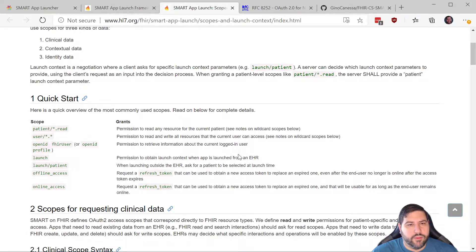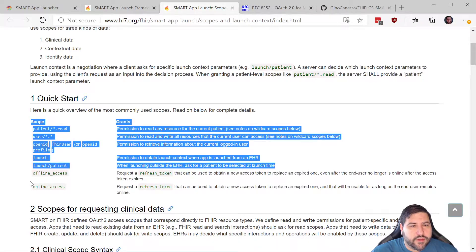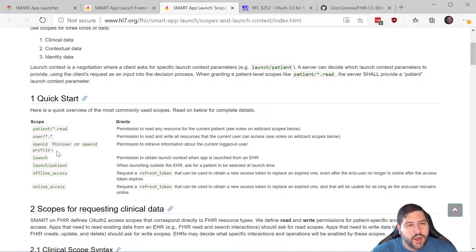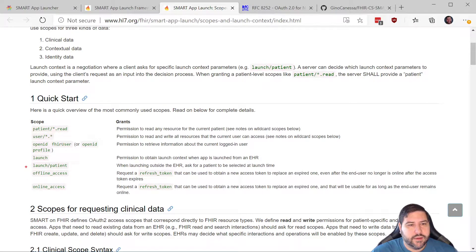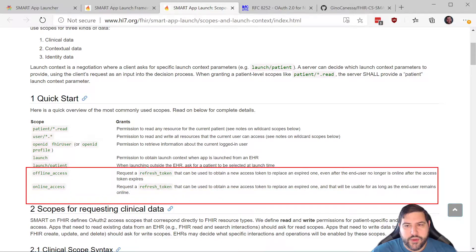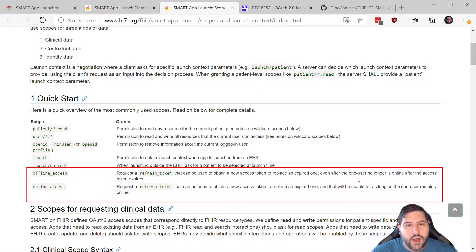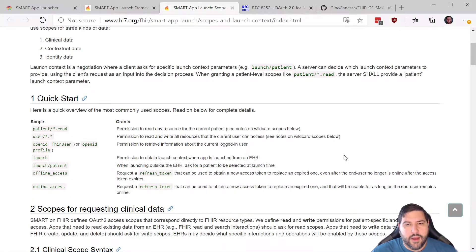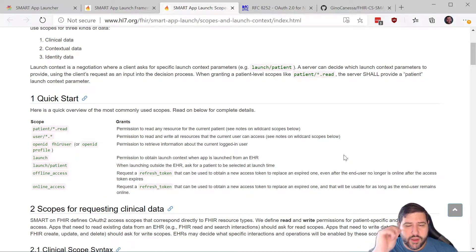The OpenID, fhirUser, and OpenID profile scopes are for current logged-in user information — user ID, username, user email, and so on. Then there's online access and offline access, which are about how tokens work and what you can do with refresh tokens.